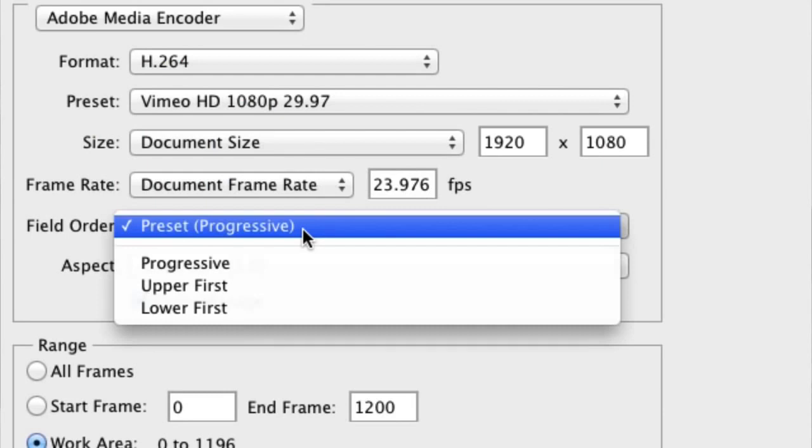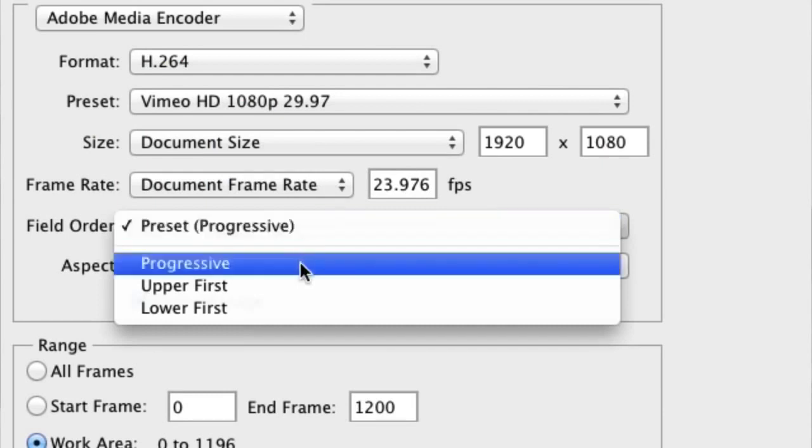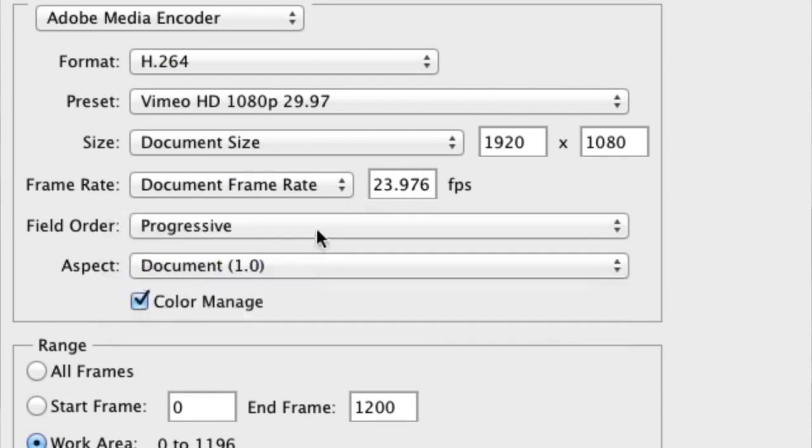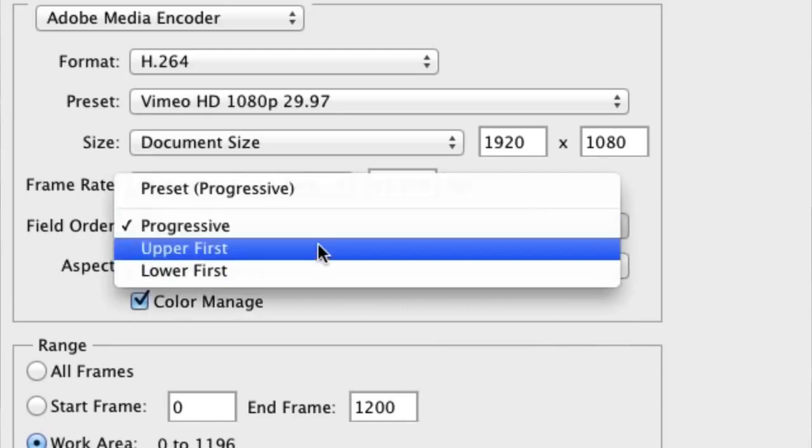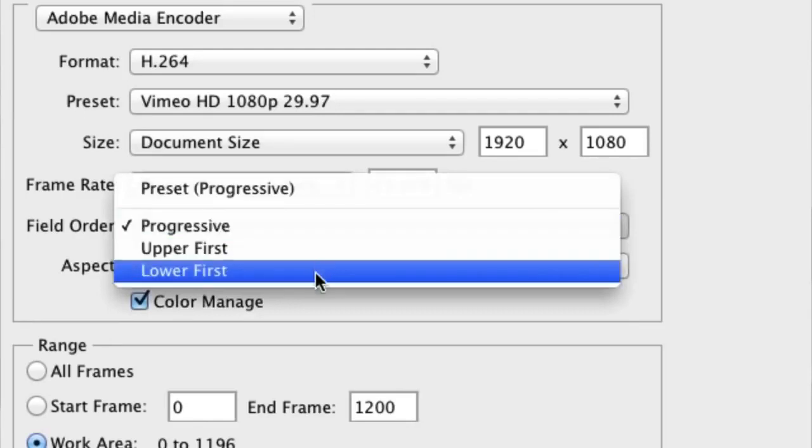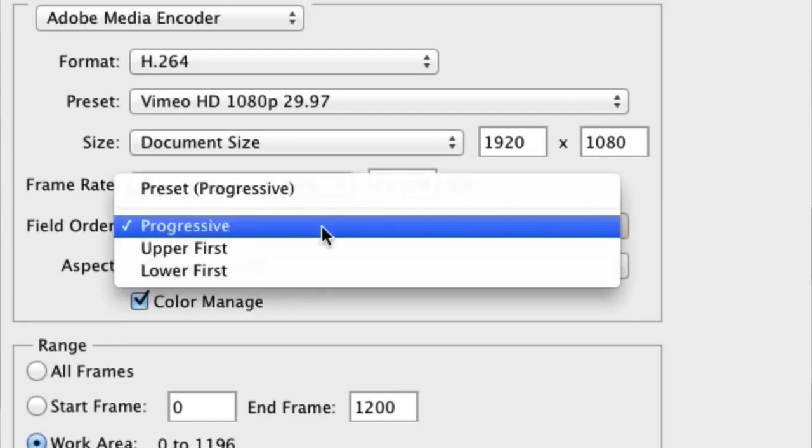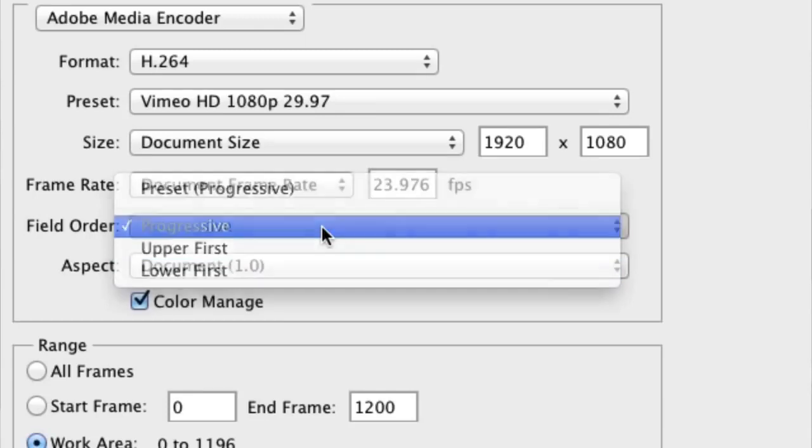In this case I'm going to stay with progressive which is going to work best for exporting for the web. Fields, upper field and lower field first are really used for interlaced delivery of video, sometimes for things like broadcast television.